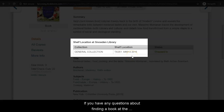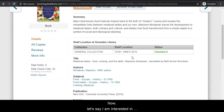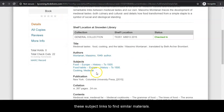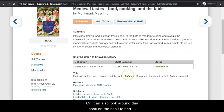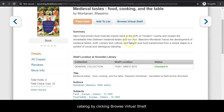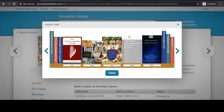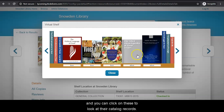If you have any questions about finding a book in the library, you can always ask a librarian to help you. Now, let's say I am interested in finding similar materials. I can either click these subject links to find similar materials, or I can also look around this book on the shelf to find similar materials because all of our books are organized by subject. You can also do this in the catalog by clicking Browse Virtual Shelf. Here, you can see similar items and click on these to look at their catalog records. This also includes ebooks.